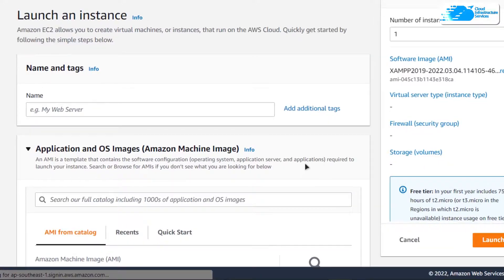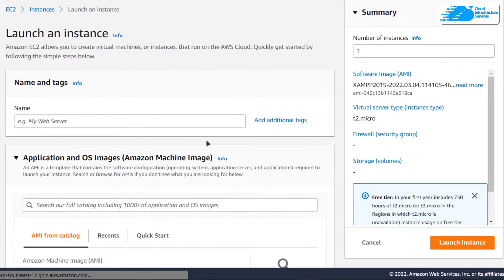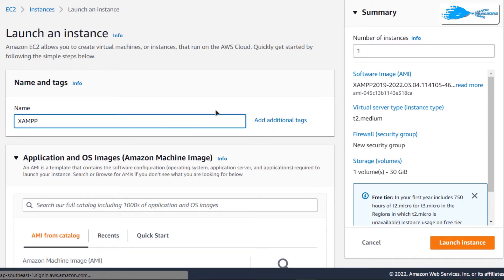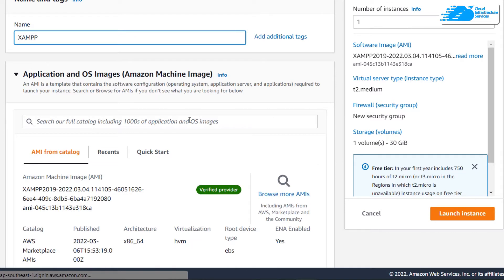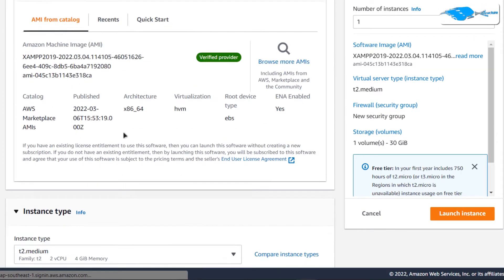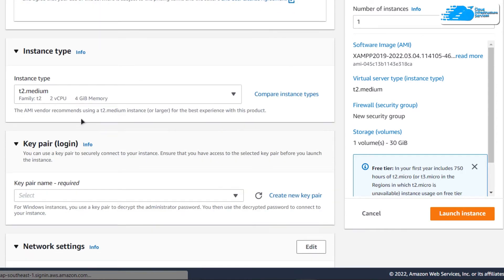This opens up a new tab with EC2 management console. In this tab, you get to customize your virtual machine. Give your virtual machine a deployment name. I'm going to call mine as XAMPP and then scroll down and make sure that the image is the one that you got from the link in the description box.